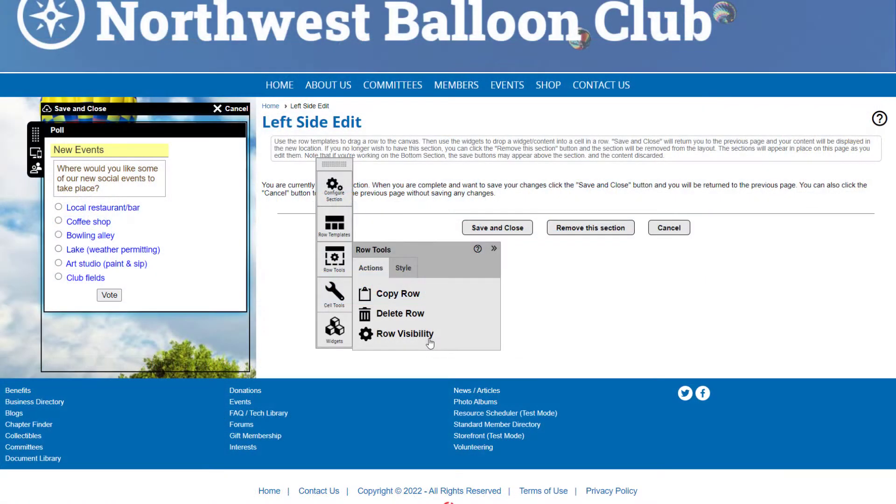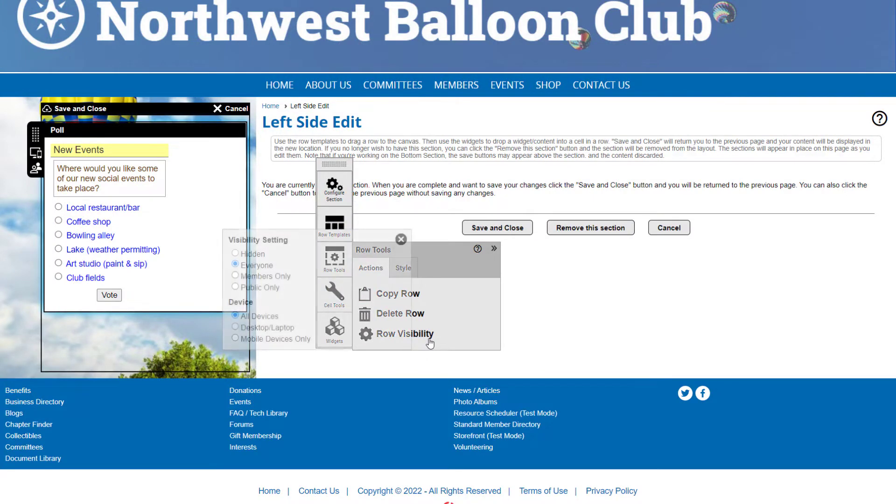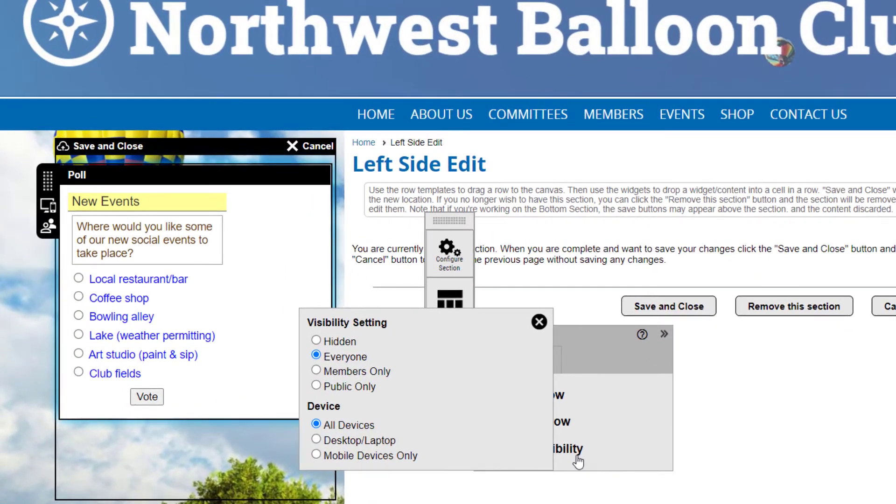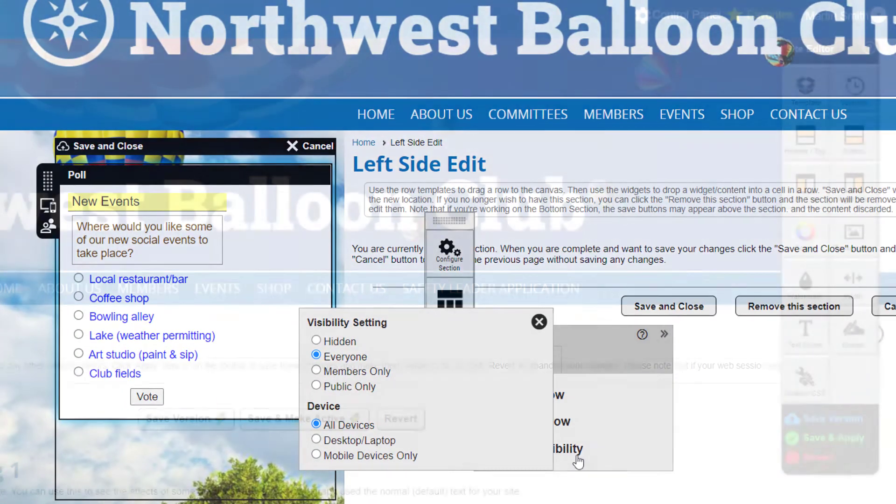Each section also has several visibility options, allowing you to show or hide content based on who's visiting your website and from which device.